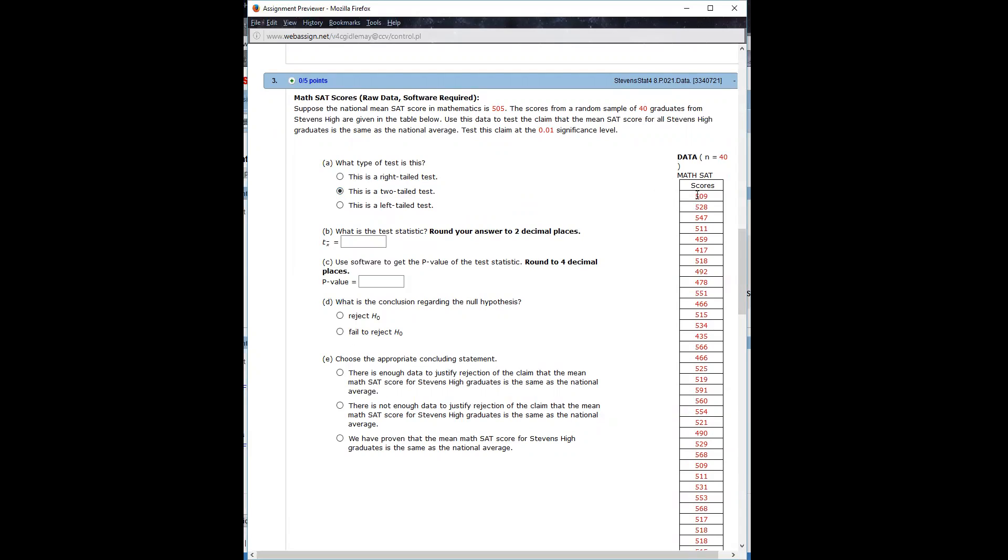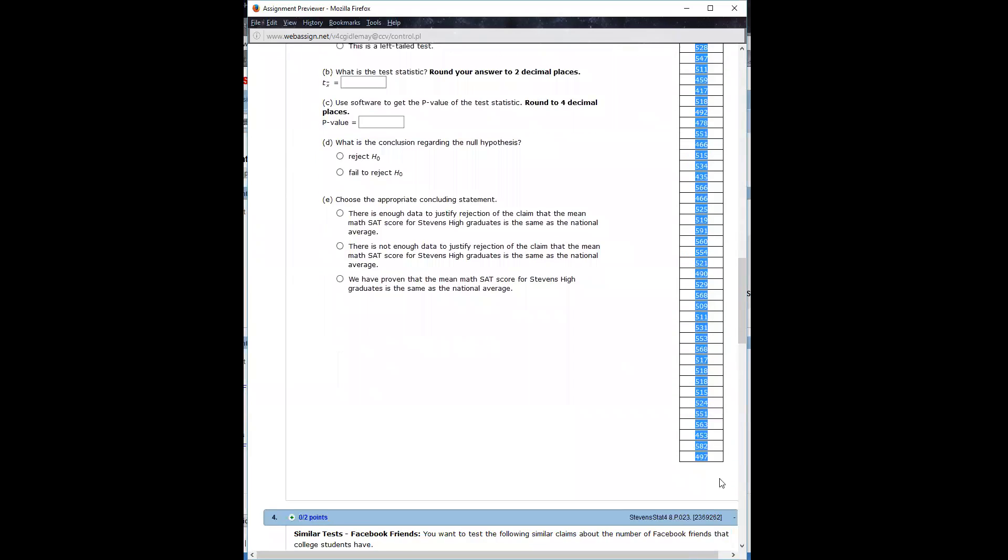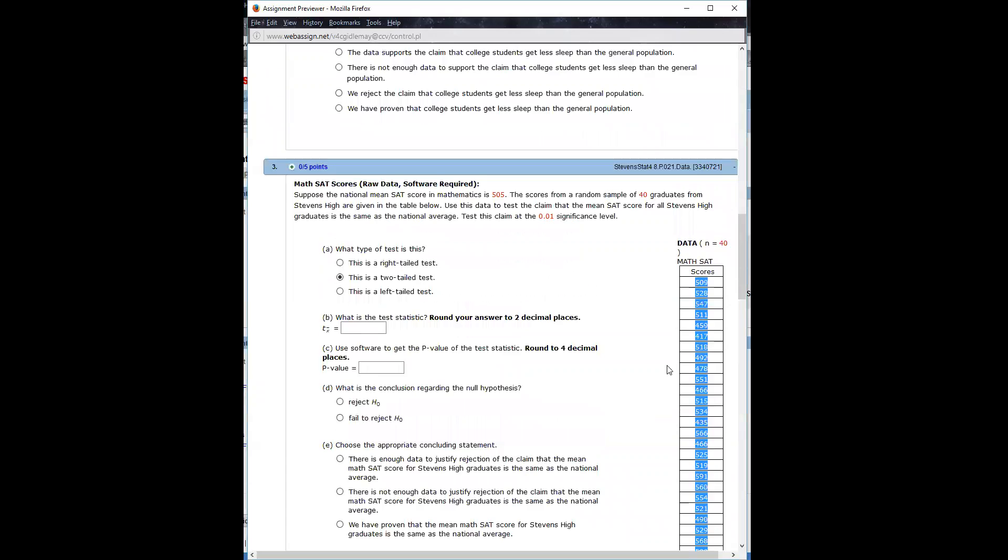I'm just selecting all the data. I'm on a PC using Firefox with a mouse, just highlighting them all, and then if you use Ctrl+C or Command+C on a Mac, that's going to copy that to the clipboard memory.